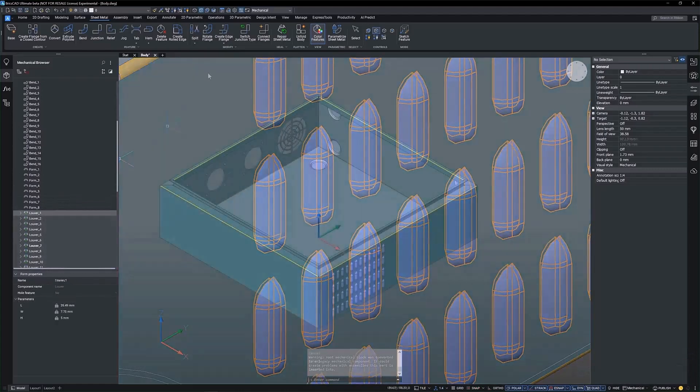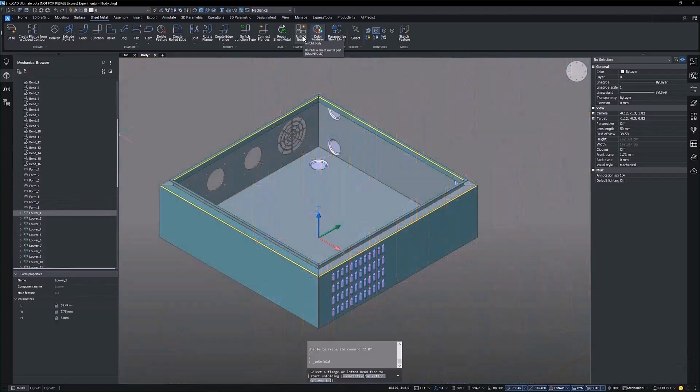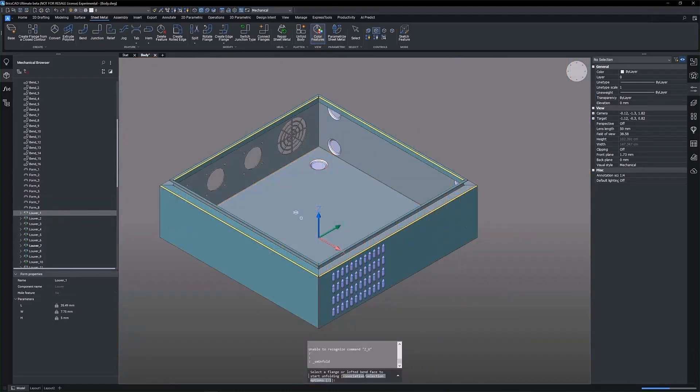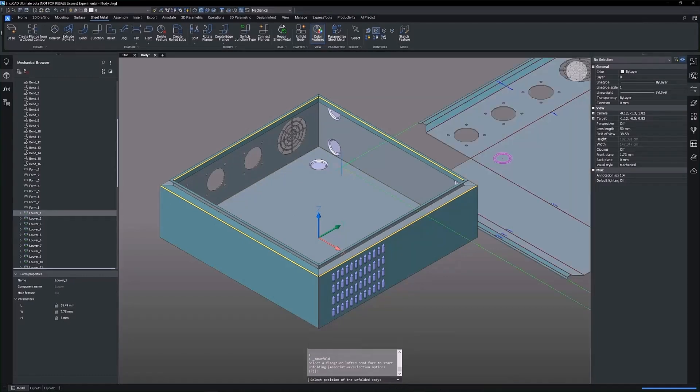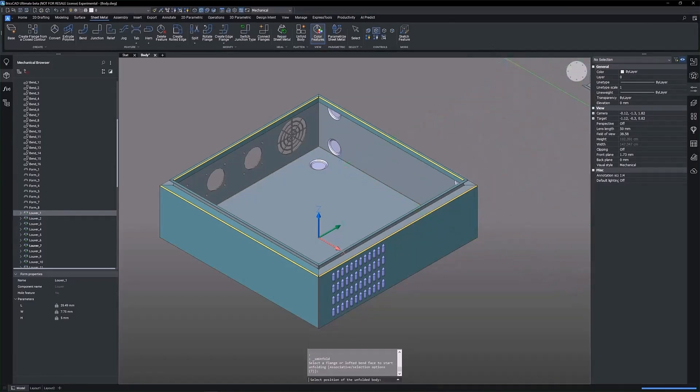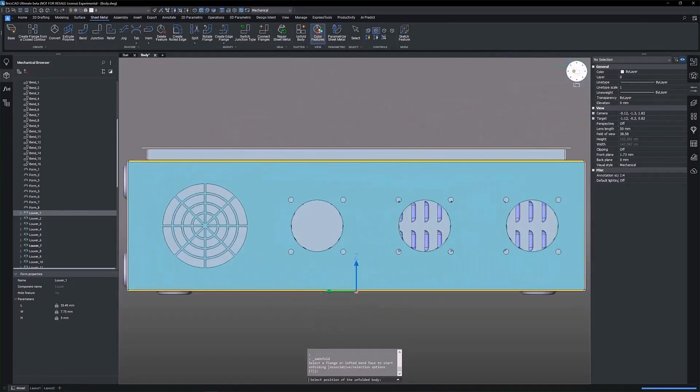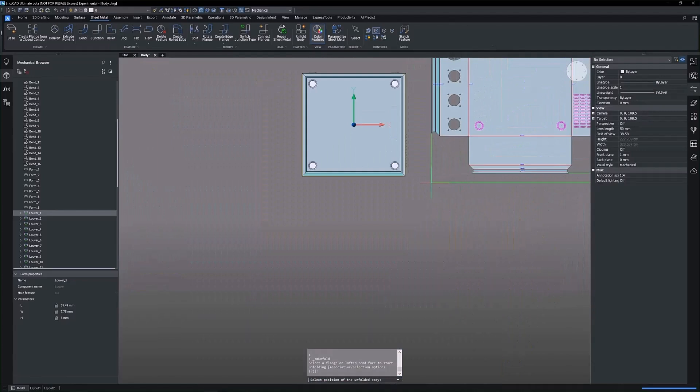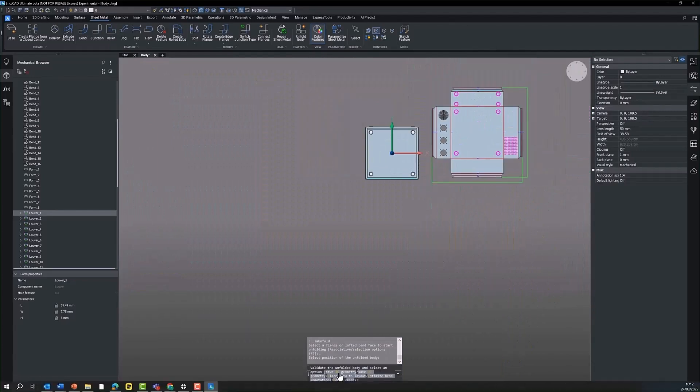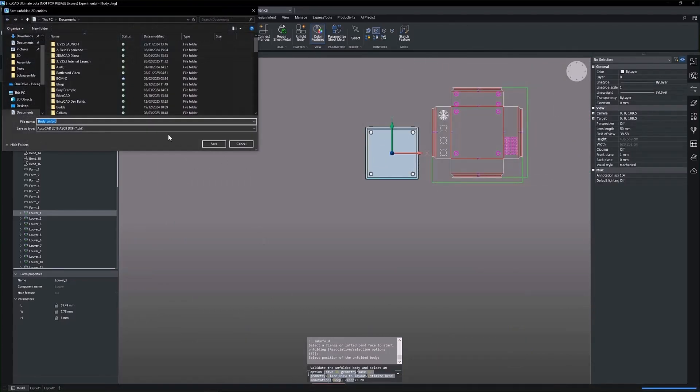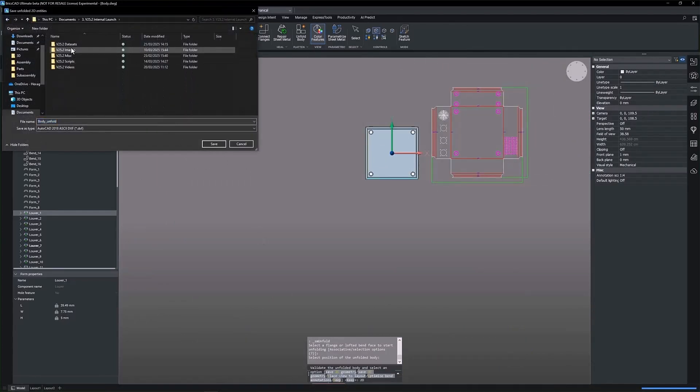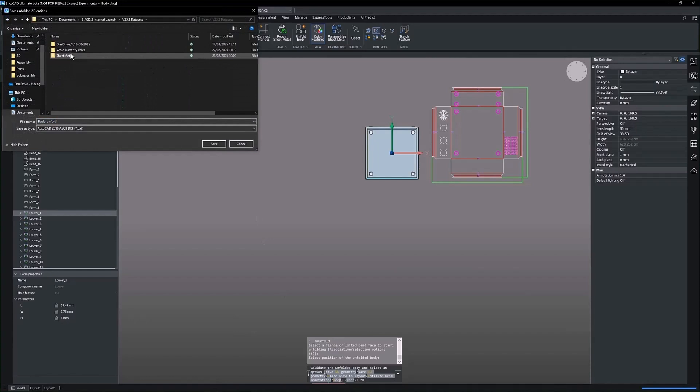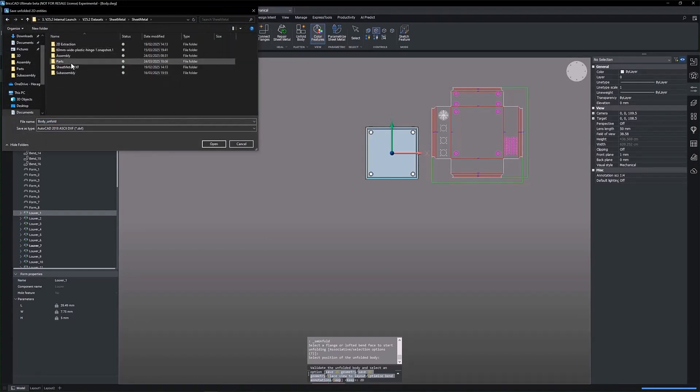Now, we can quickly and efficiently create a 2D representation of this 3D sheet metal model using the SMUnfold command. We save the 2D representation as a DXF or DWG file, and a separate drawing file is created with the 2D unfolded drawing.